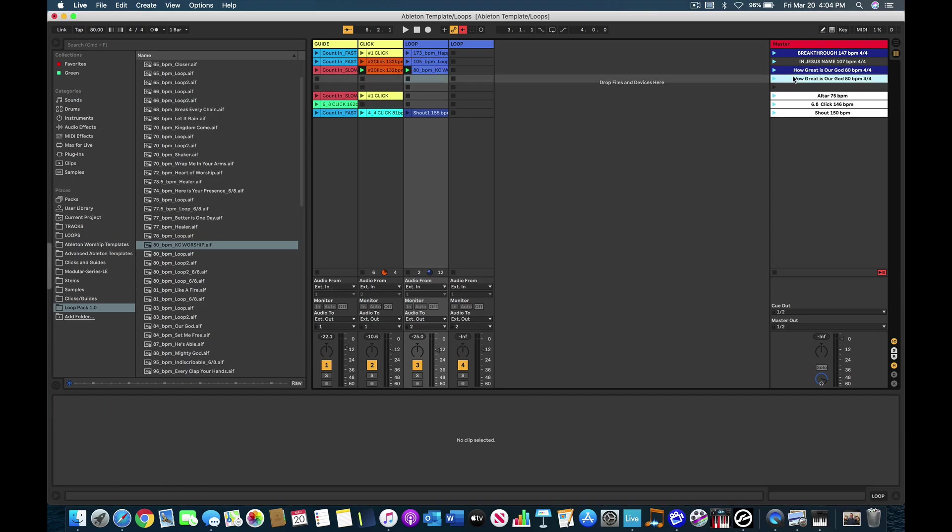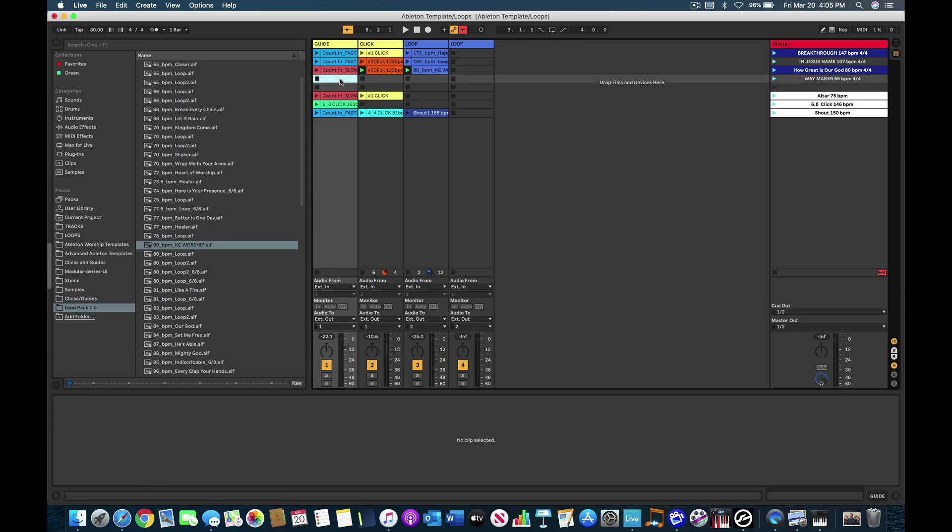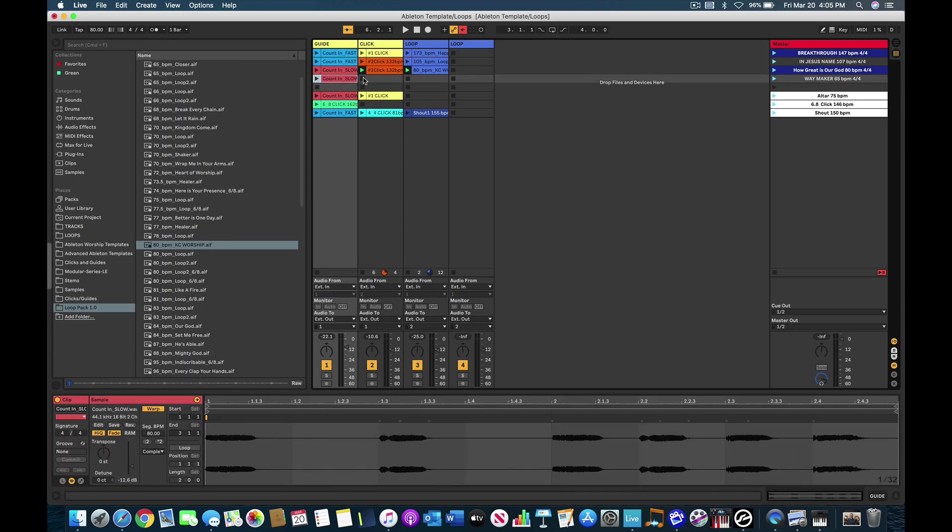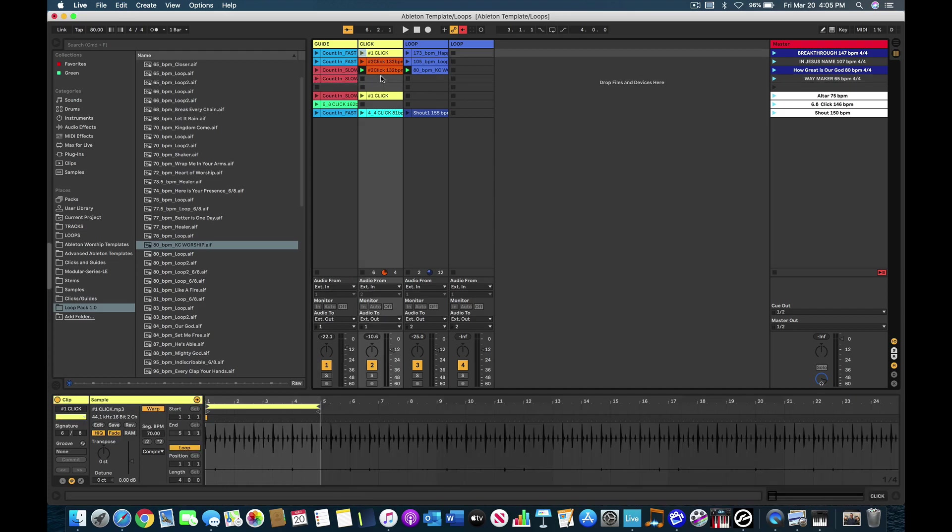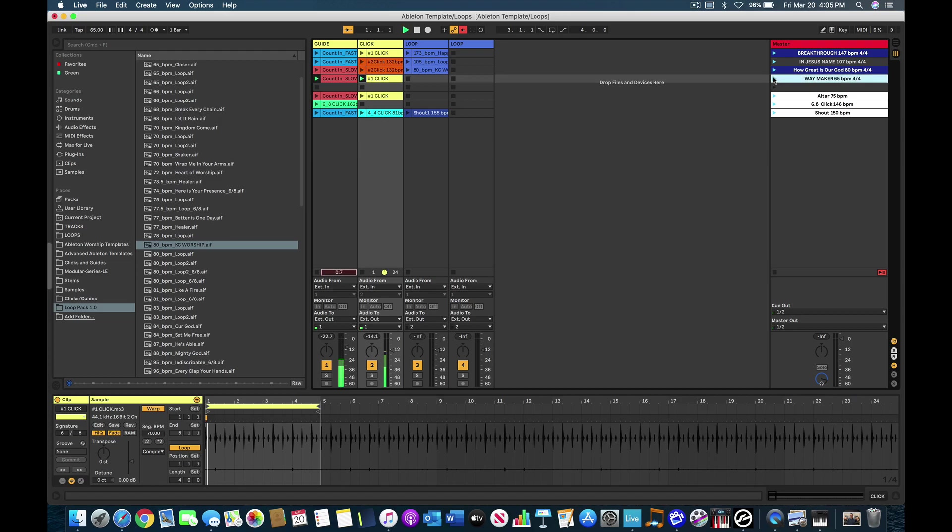So I hit Command-I again. And now I'm going to change this one. Let's do Waymaker. We'll do that one 65 beats per minute. Okay, so now, and then I'm just going to take the slow count in. And I'll use the slow count in for songs that are 80 beats per minute and below. And then I'll use the fast one, obviously, for anything above 80. Okay, so now we have Waymaker. One, two, one, two, three, four.